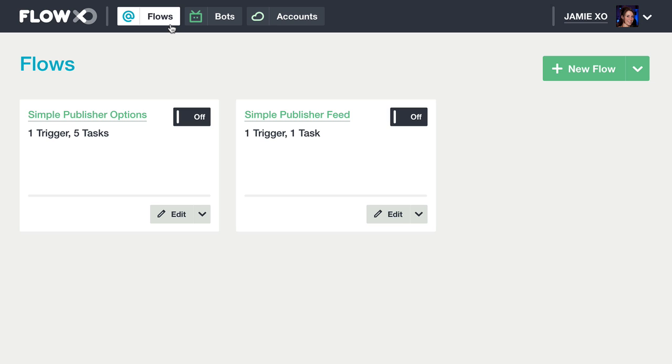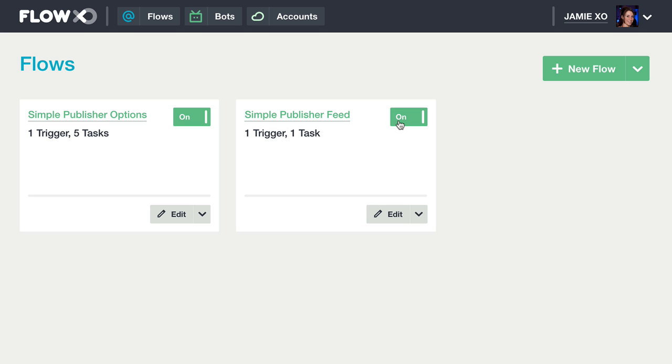Let's go ahead and switch both flows on. Our Messenger bot will listen for messages outlined in the flow and respond accordingly. Let's head over to Messenger and test it out.